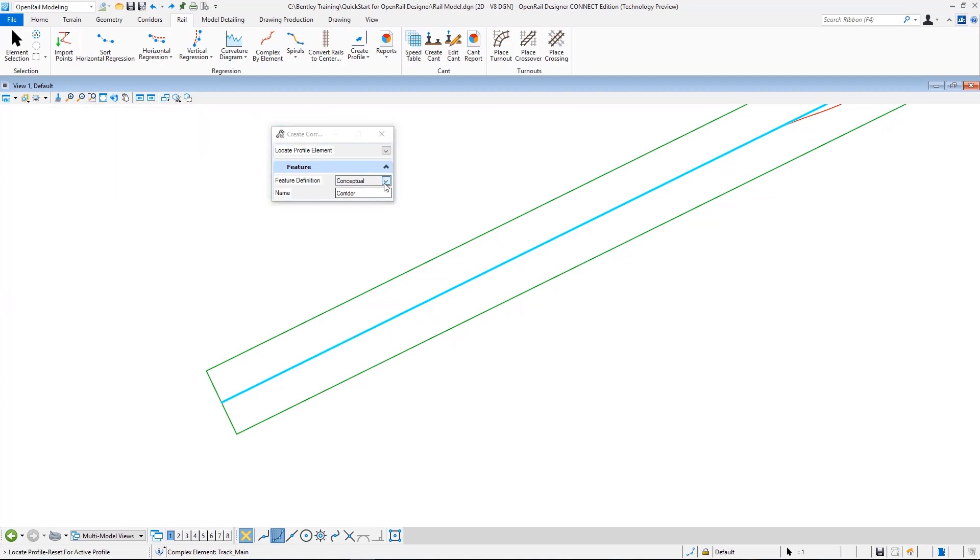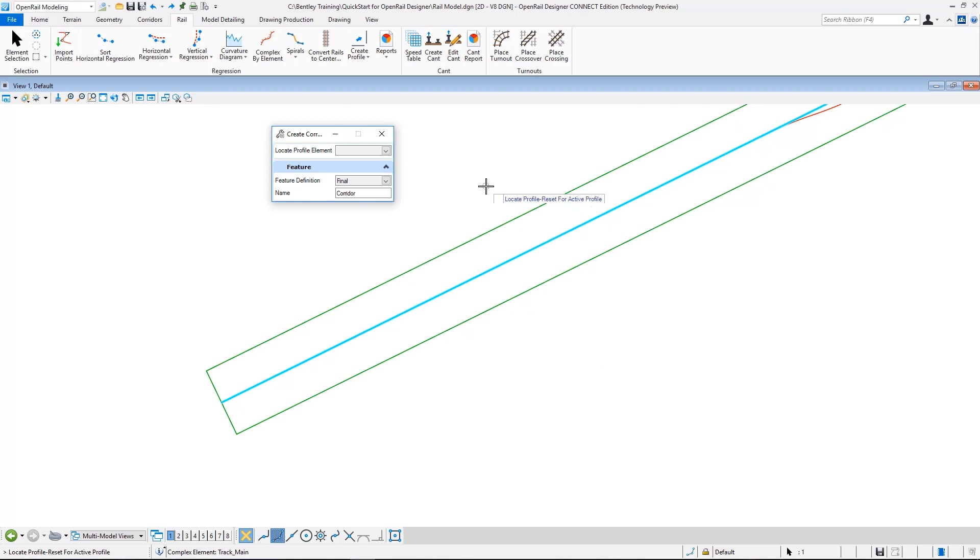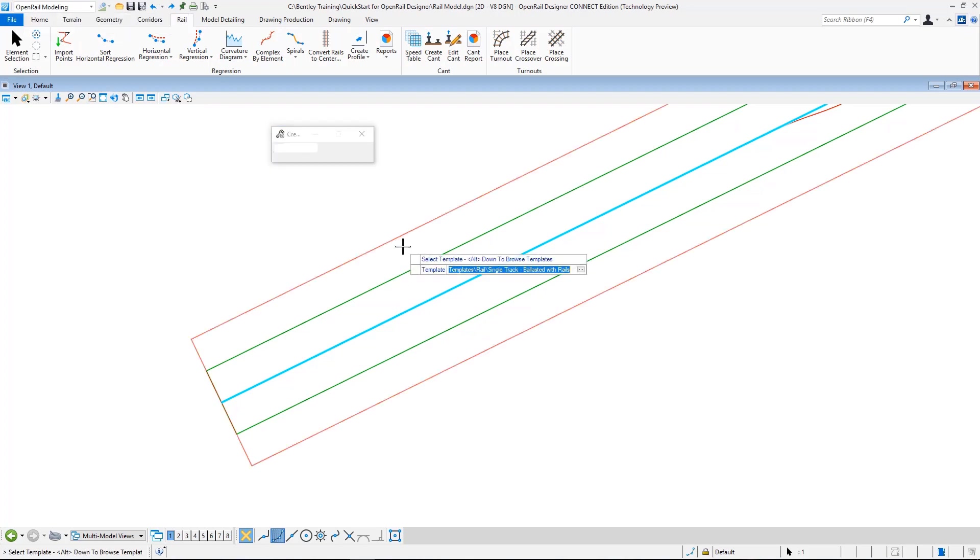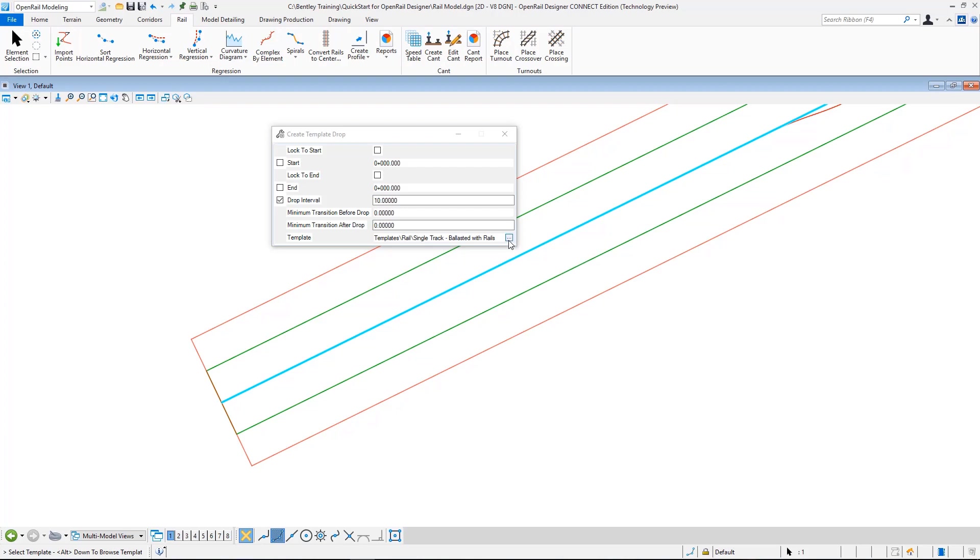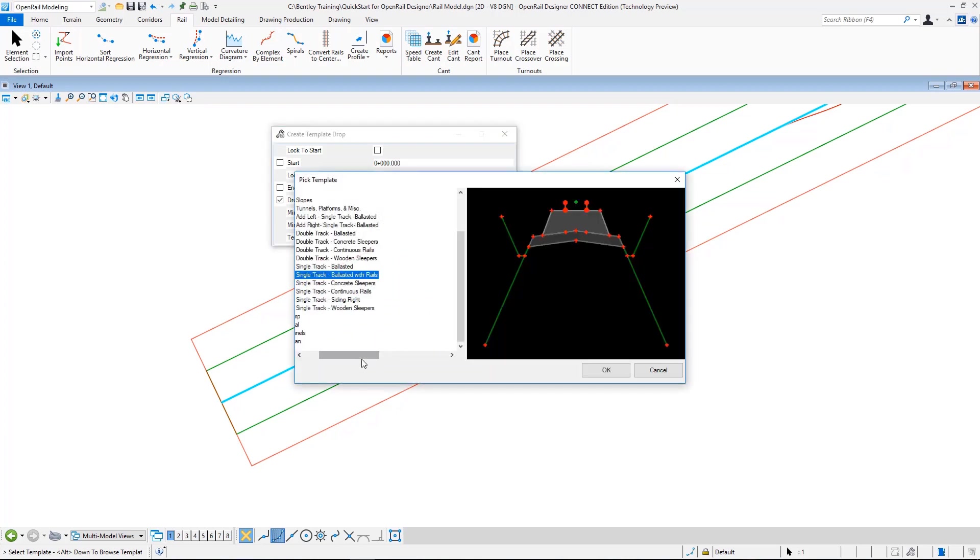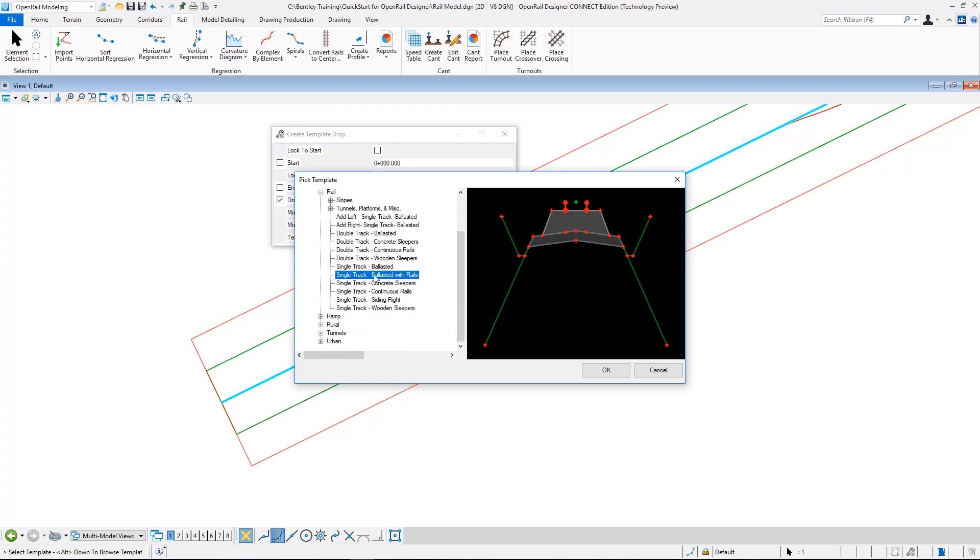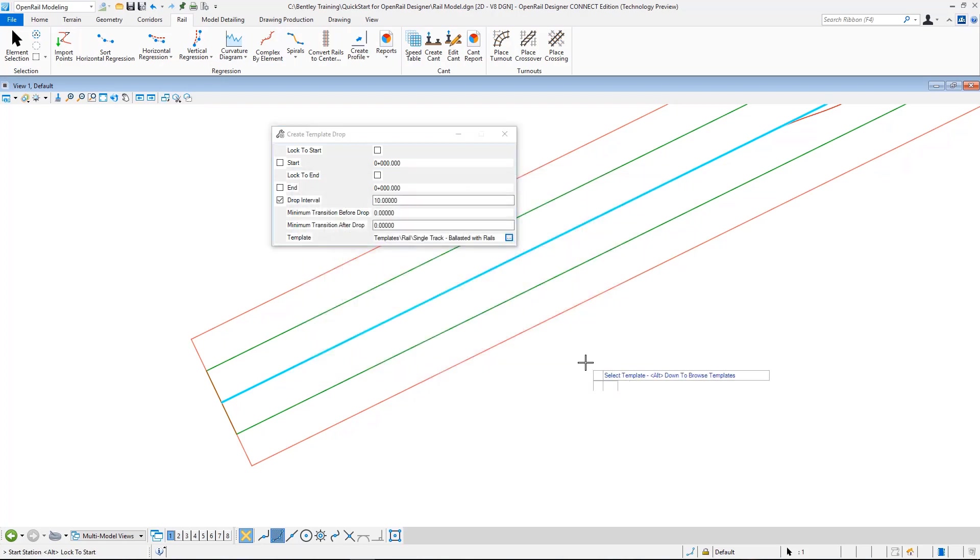As the feature definition I select final, and then I see that it asks me for the profile. So I reset to use active profile and then accept to name this as track main. As the template, I can select the template by hitting alt and down keys from my keyboard, or I can just click here and then navigate to templates rail.